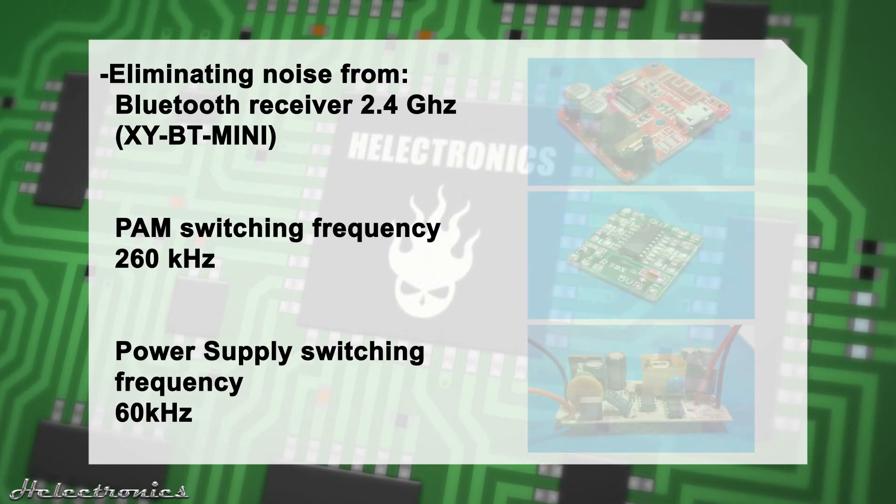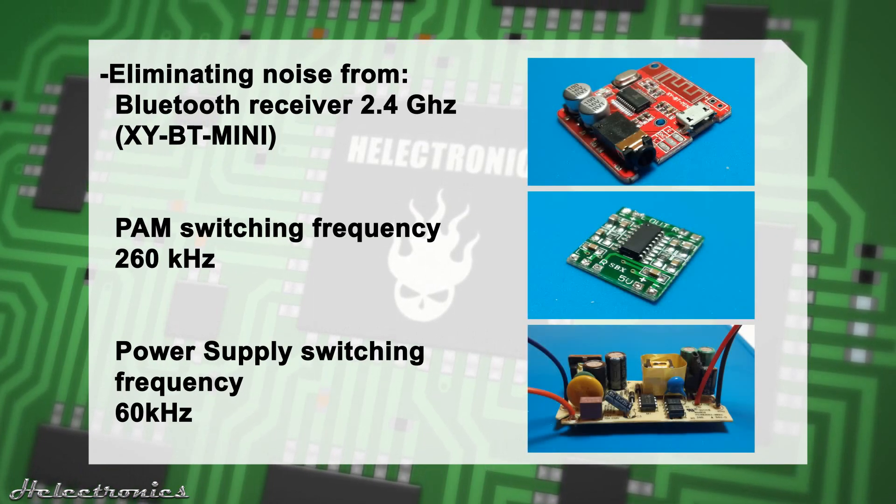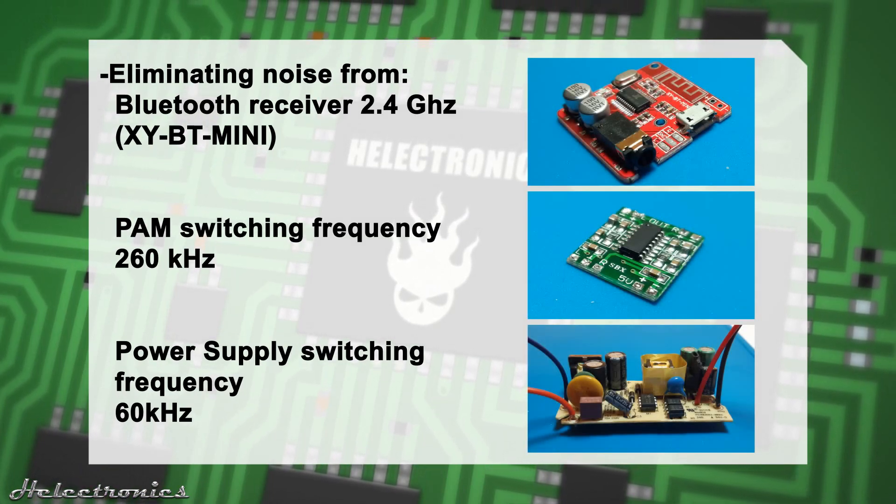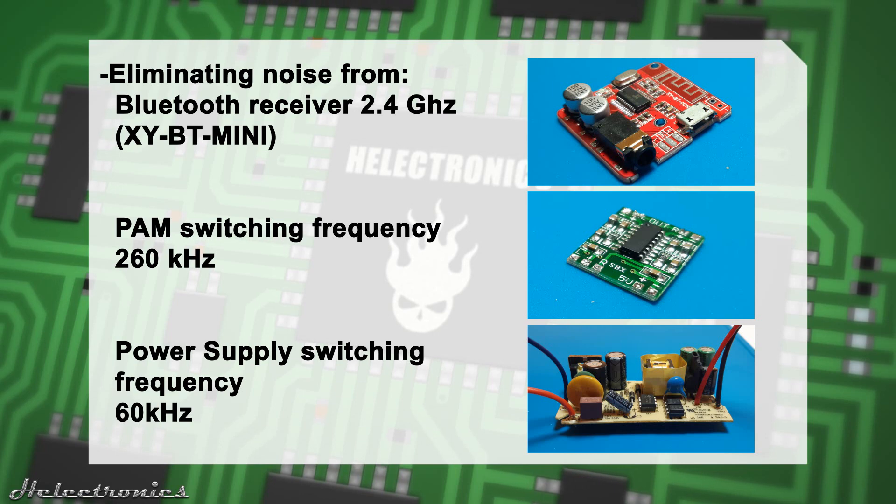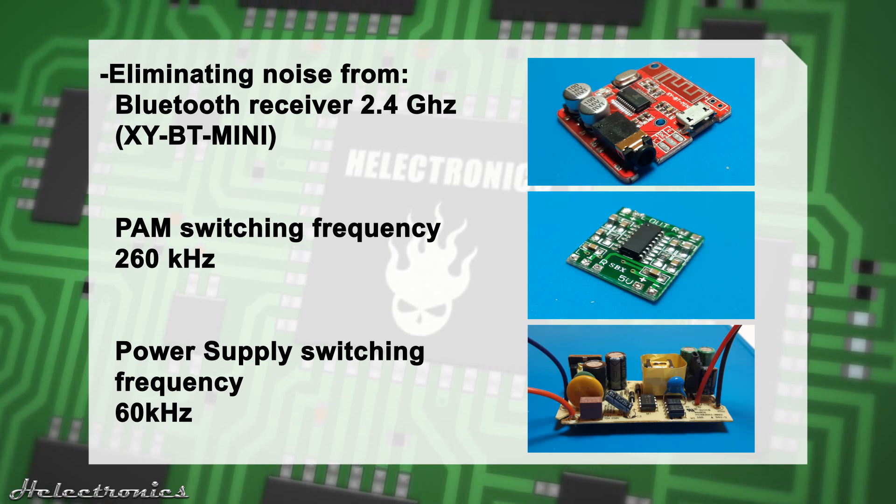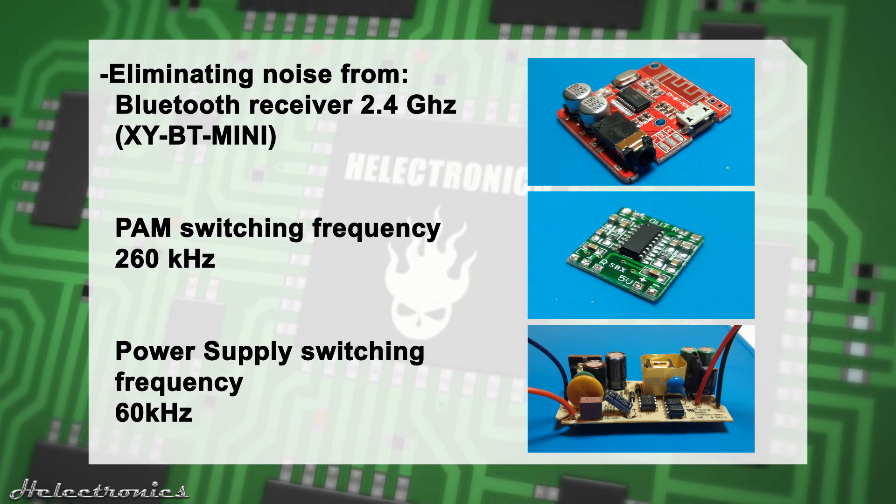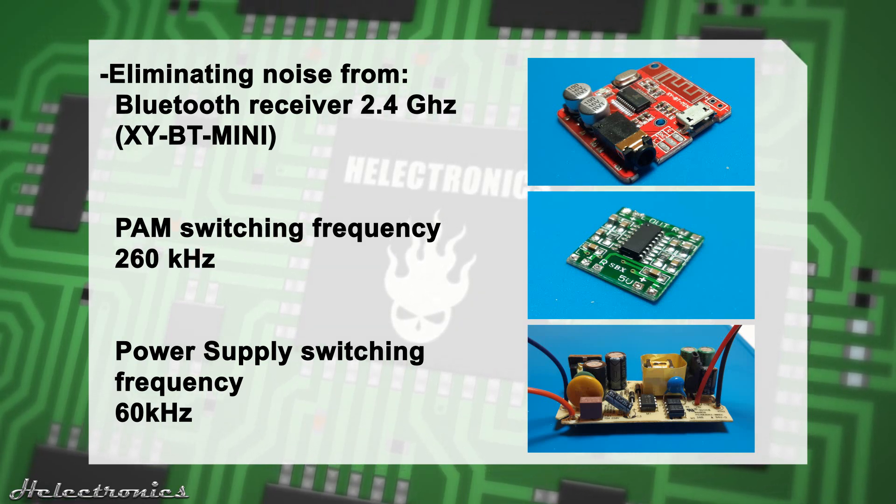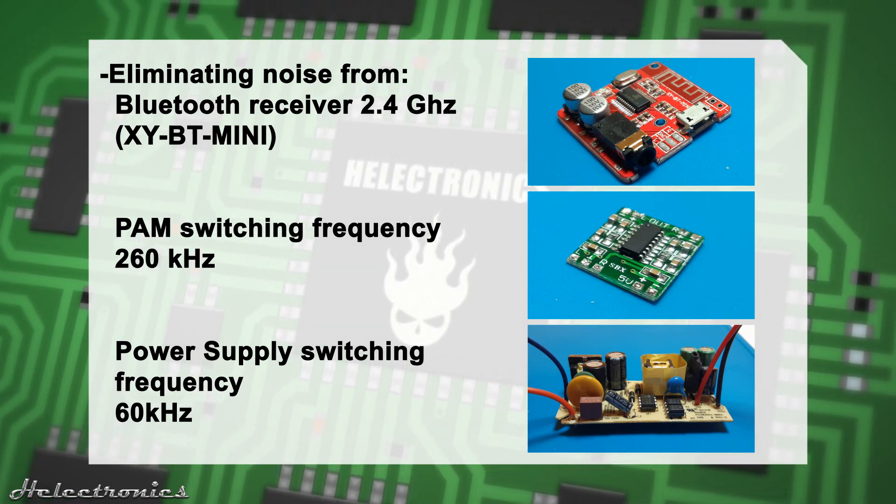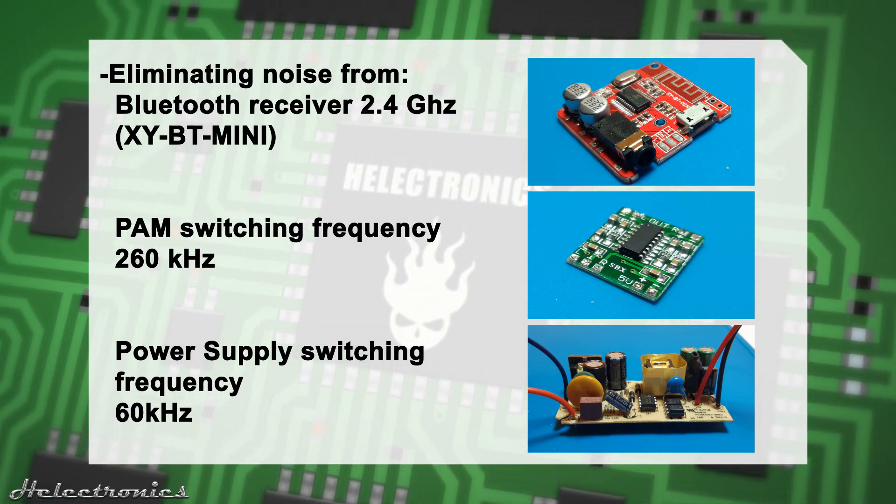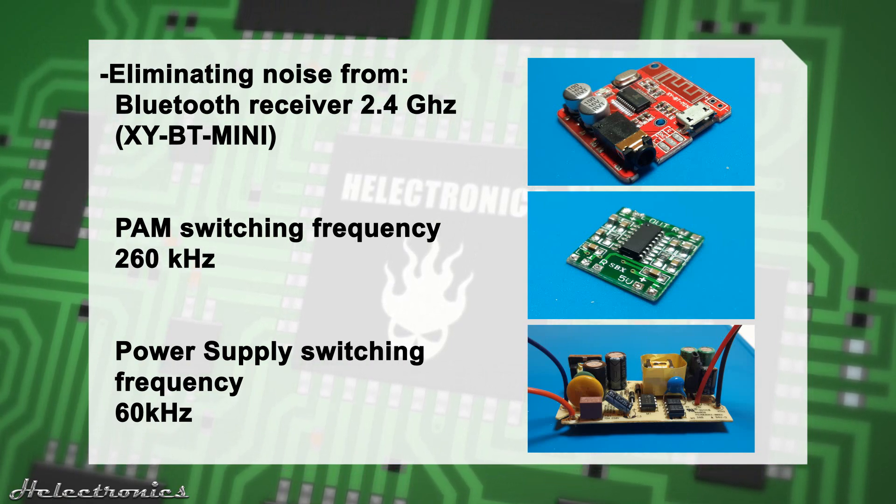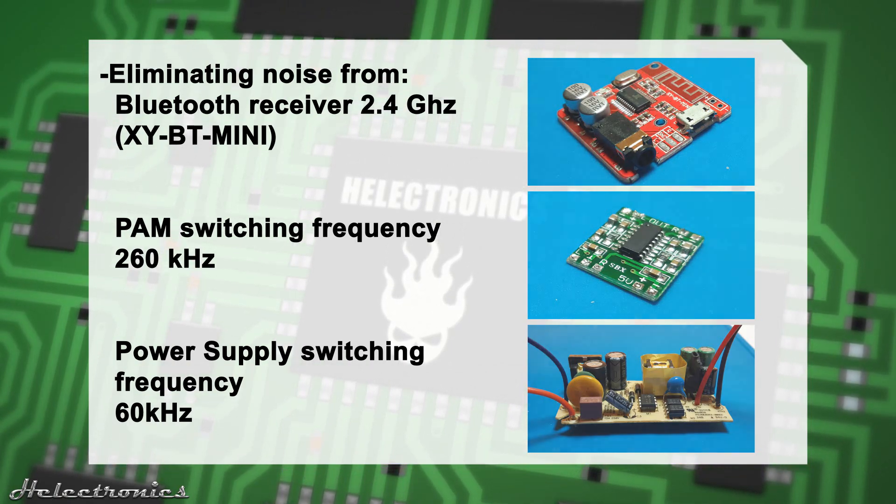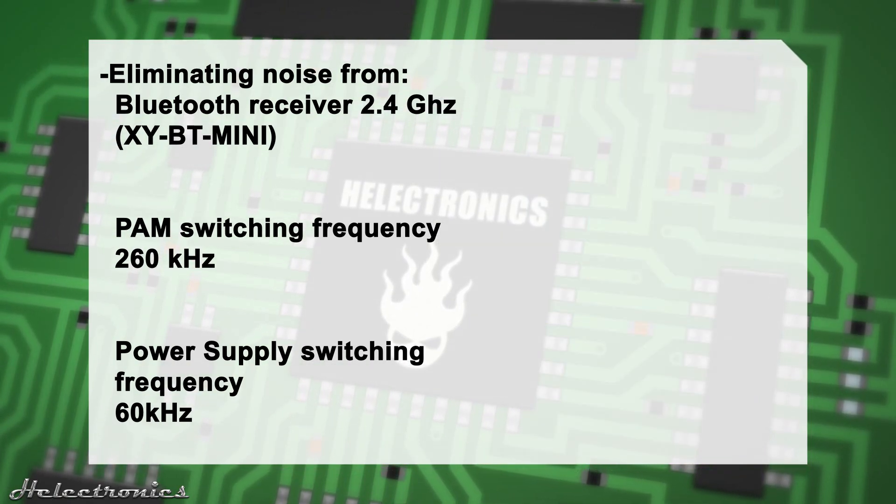Eliminating high frequency noises like the 2.4 gigahertz from the Bluetooth receiver, the 260 kilohertz from the PAM switching frequency, and also the 60 kilohertz switching frequency of the power supply can greatly improve sound quality.